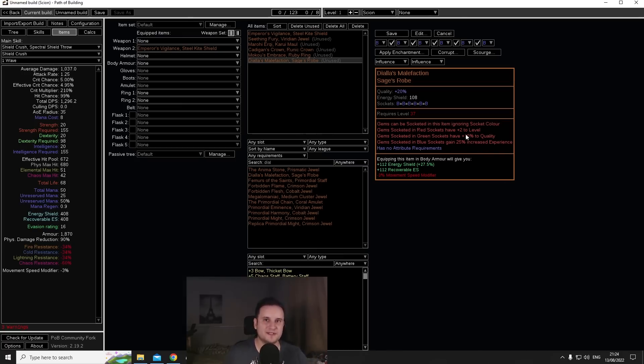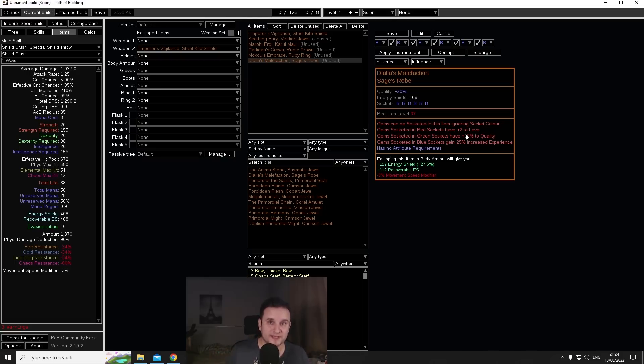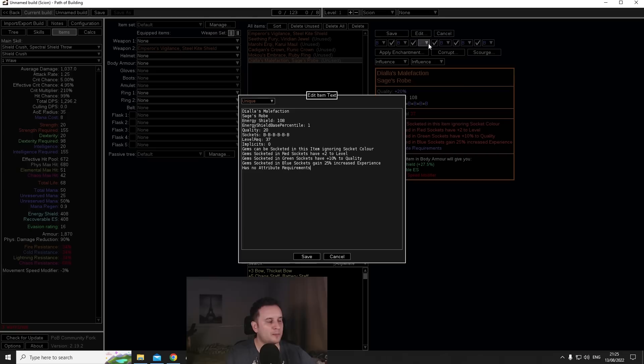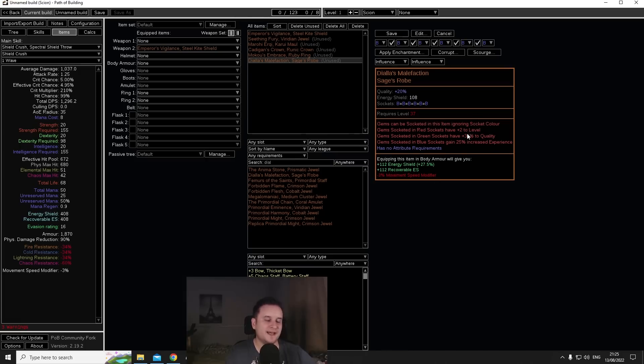So number one, gems socketed in red sockets have plus one to level, this got buffed to plus two. Let's put that in here. So what you could do here is get six red sockets and all your gems simply get plus two which is what for example Skin of the Lords does. So that is already crazy.